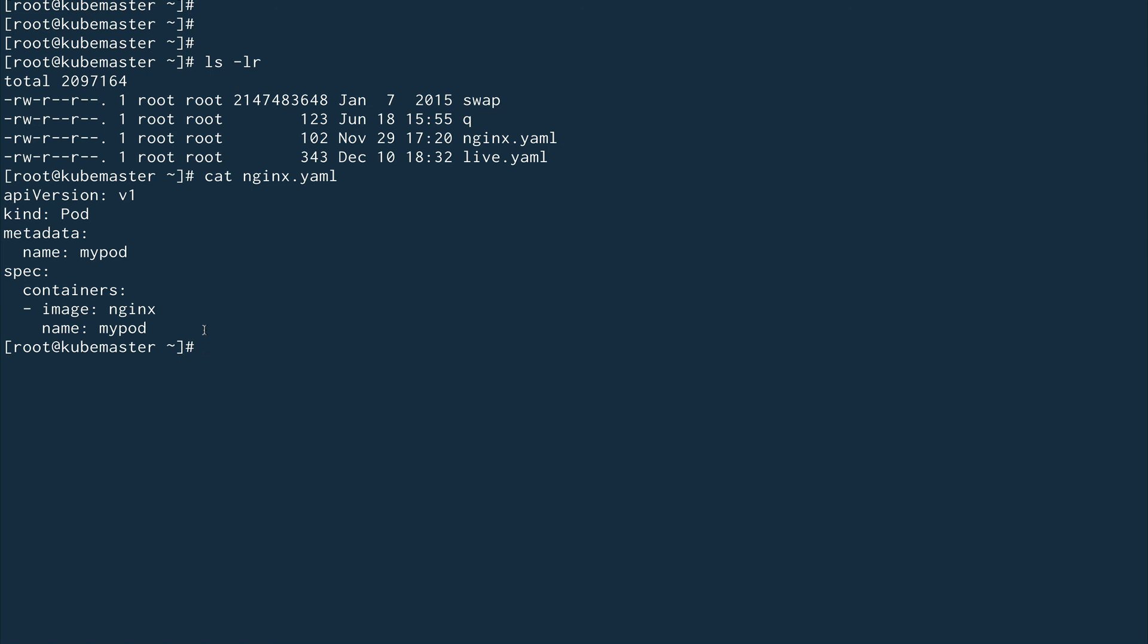You can set up all these probes in your YAML files or manifest files, and they're very helpful, especially the liveness and readiness probes. For example, Tomcat takes some time to come up, so readiness probe is very helpful.